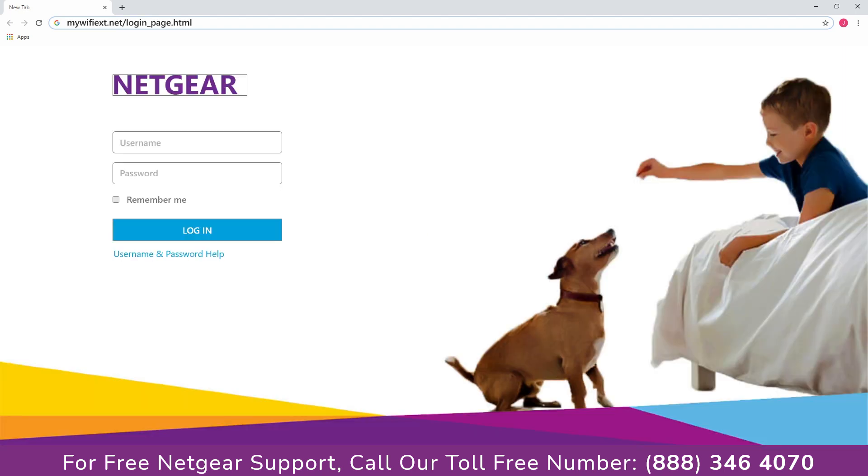Now log in using the username and password. In case if you forget your username or password then please get in touch with our support team, they will help you out to solve the issue.